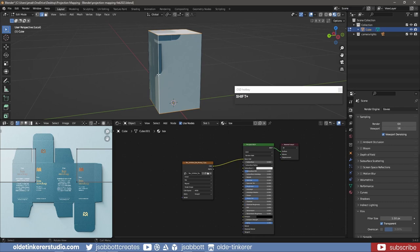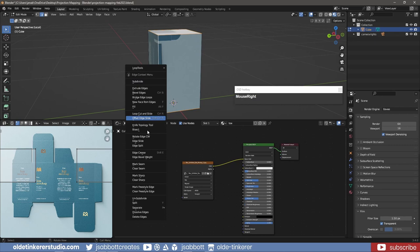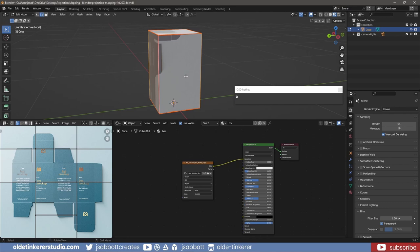In Edge Select Mode, I right-click and choose Marked Seam. I select the entire cube and using the U key, I unwrap the cube.